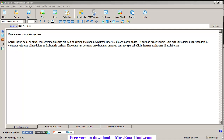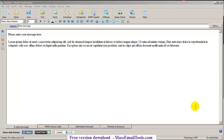Hello guys, here comes another video. In this video I will show you how to start a new project in the Mail Center program. In my previous video I set up an SMTP server, enabled tracking analytics in Google Analytics, and showed you how to remove bounces.